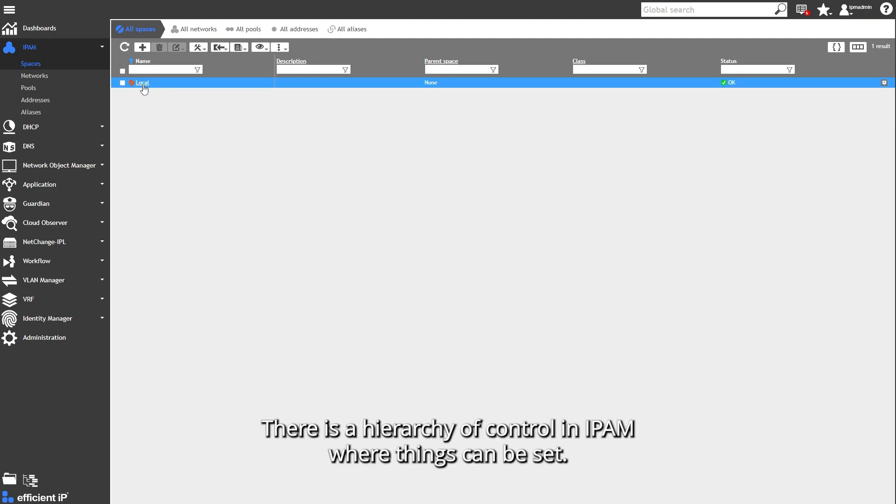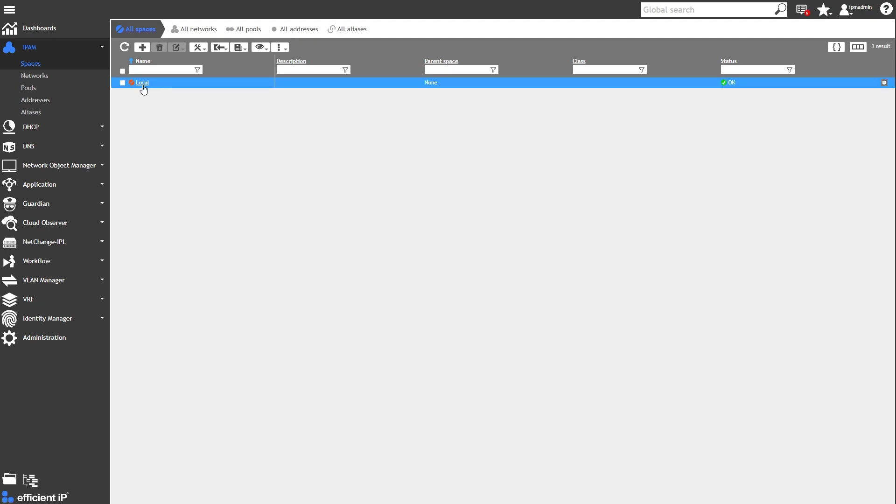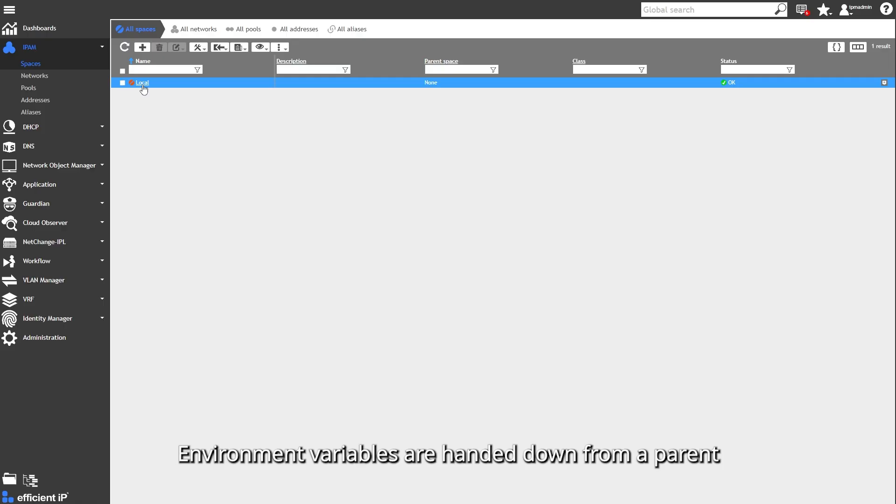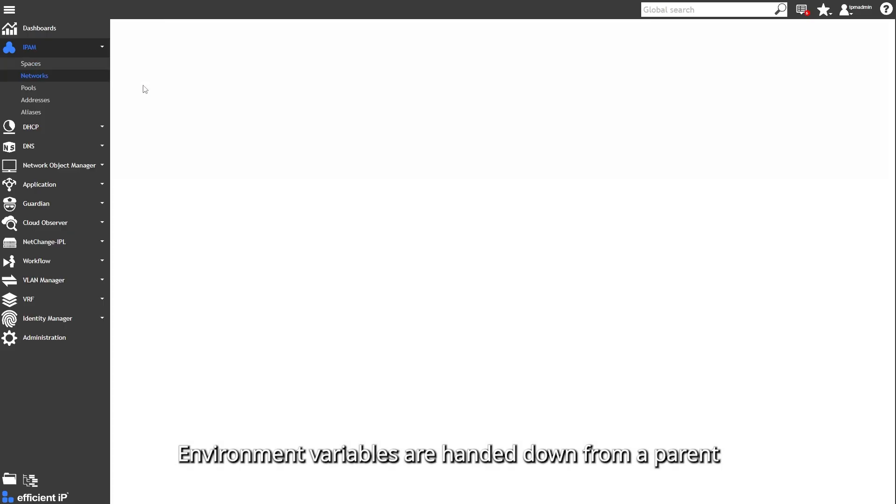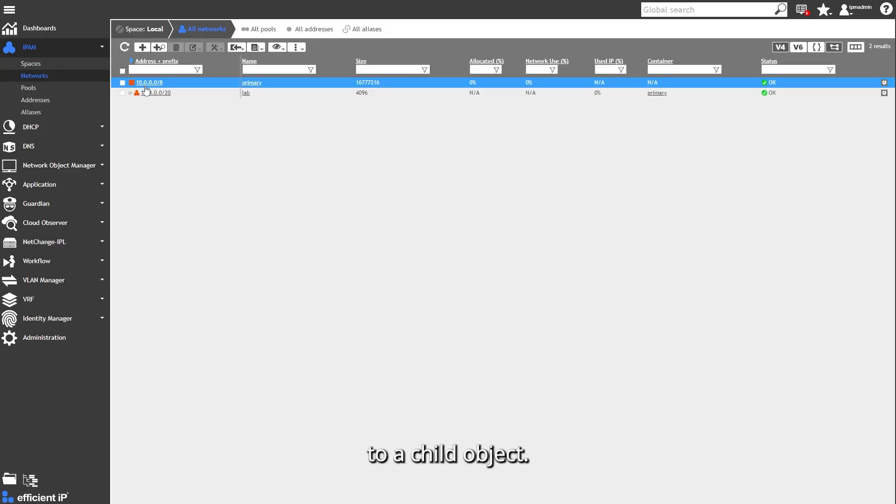There is a hierarchy of control in IPAM where things can be set. Environmental variables are handed down from a parent to a child object.